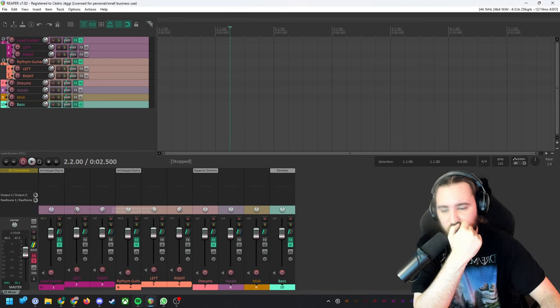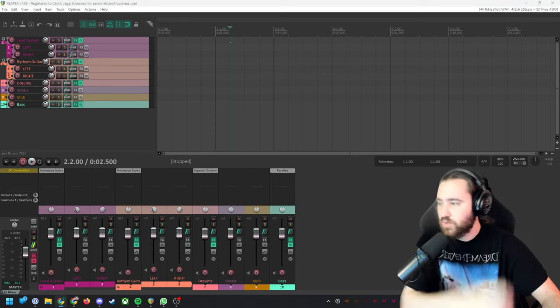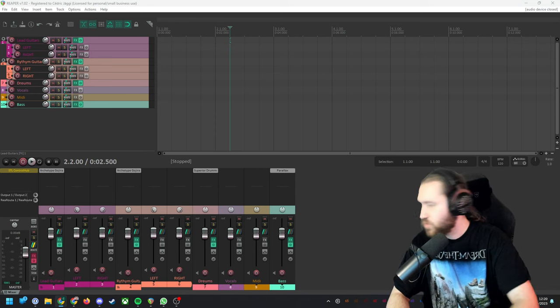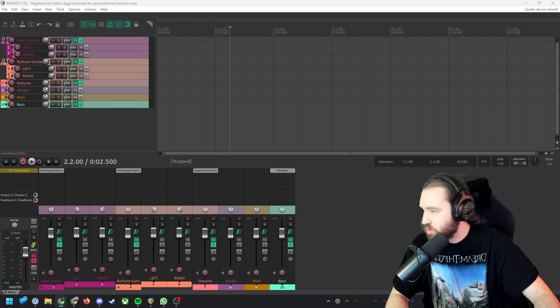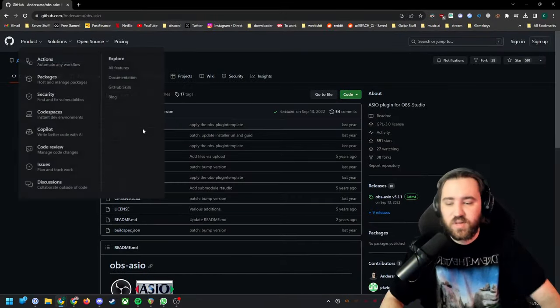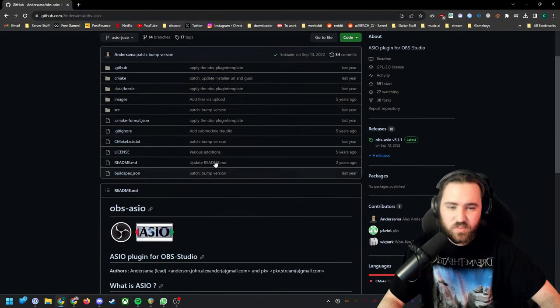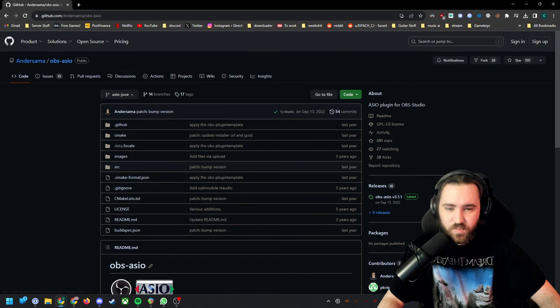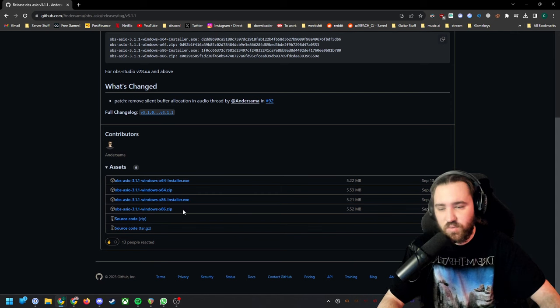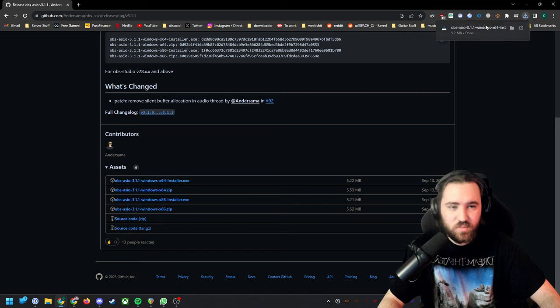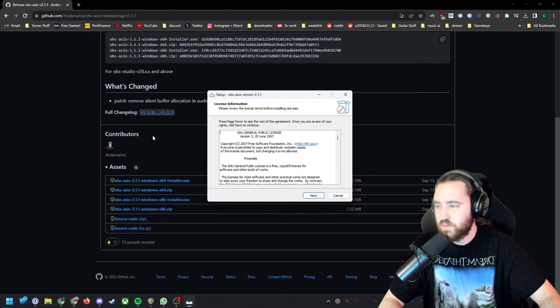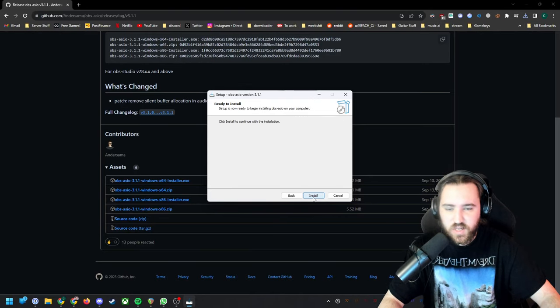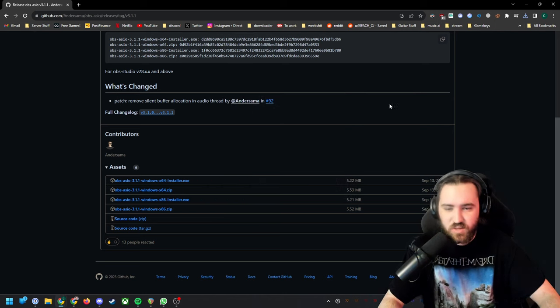Then we're gonna go to this link. I'm gonna leave that in the description. You go here to releases and then select Windows x64 installer. It's gonna prompt me for admin. We click next, install. I already have it so I don't need to install it.